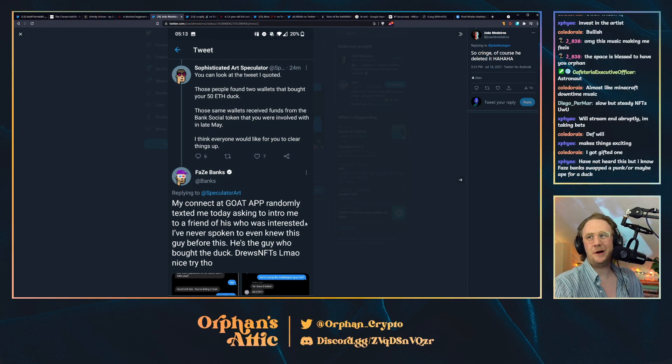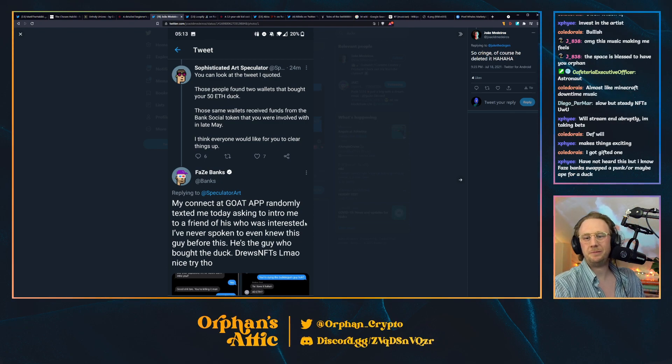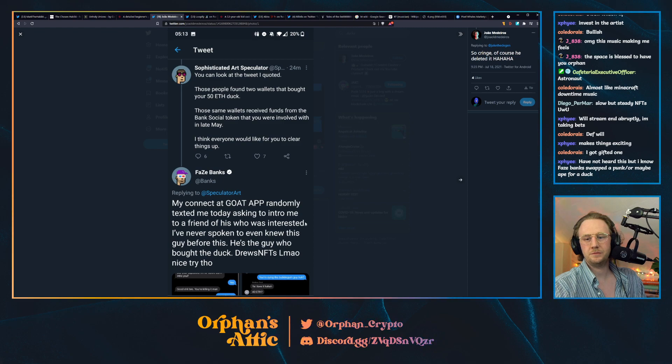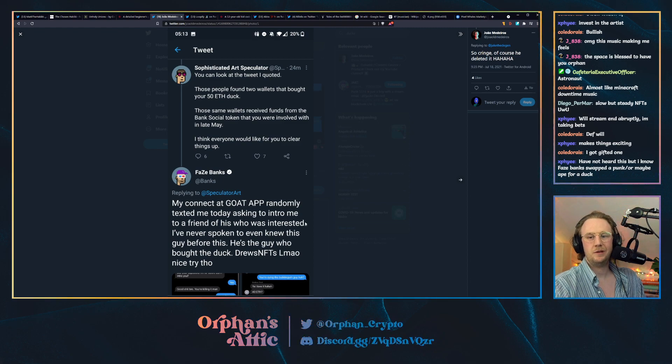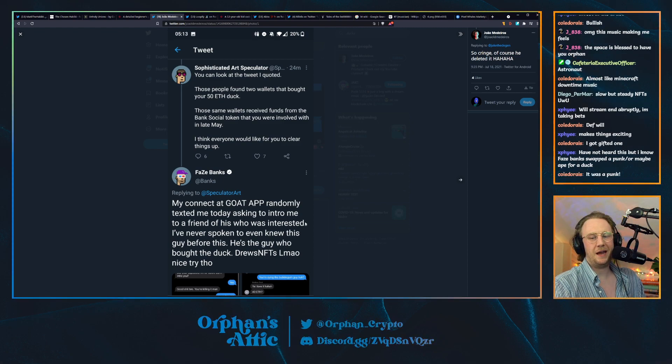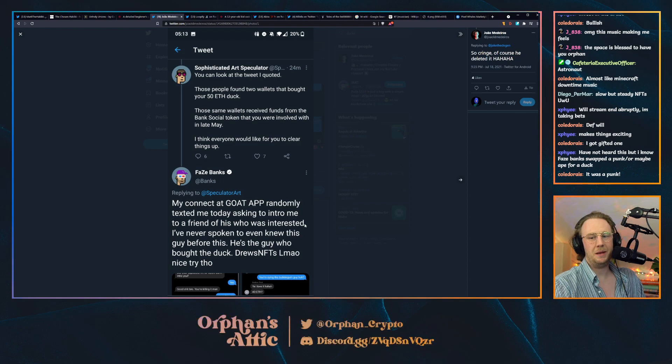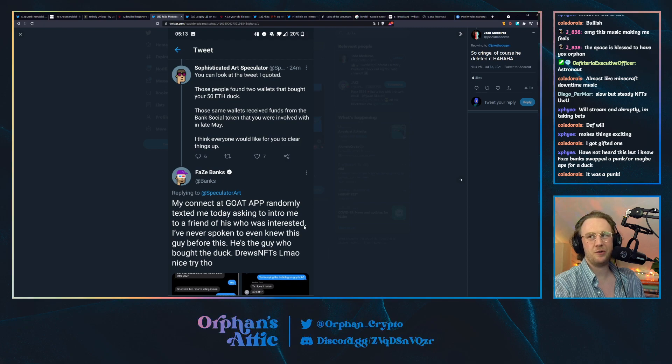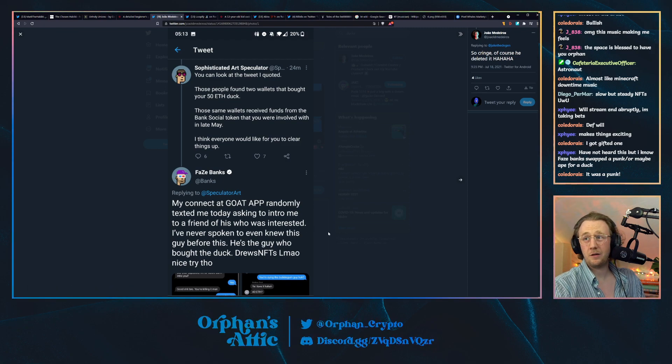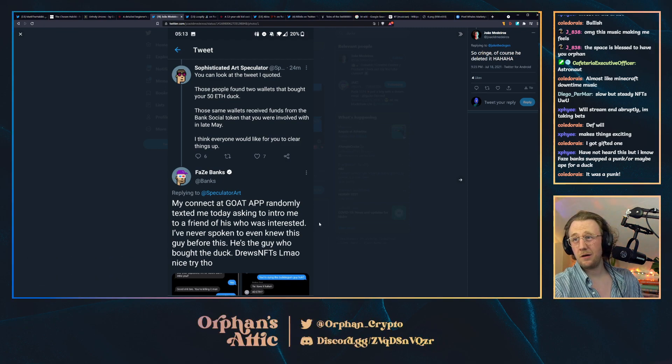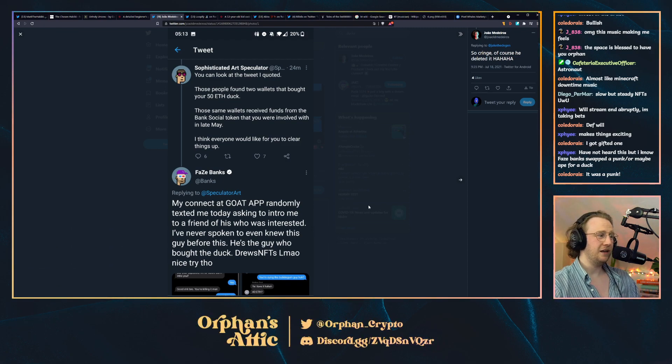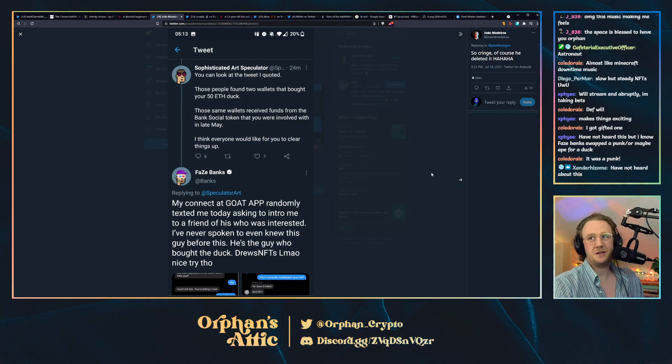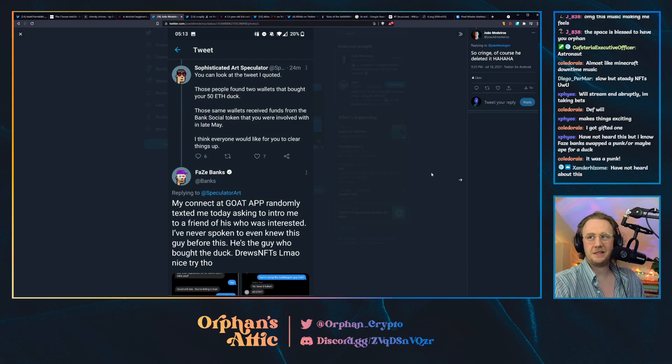Is he the one who did the Save the kids coin? But Faze Banks swapped a punk or maybe ape for a duck. He swapped a punk for a duck. Yeah, he is new into NFTs and fucking crazy. That's insane.